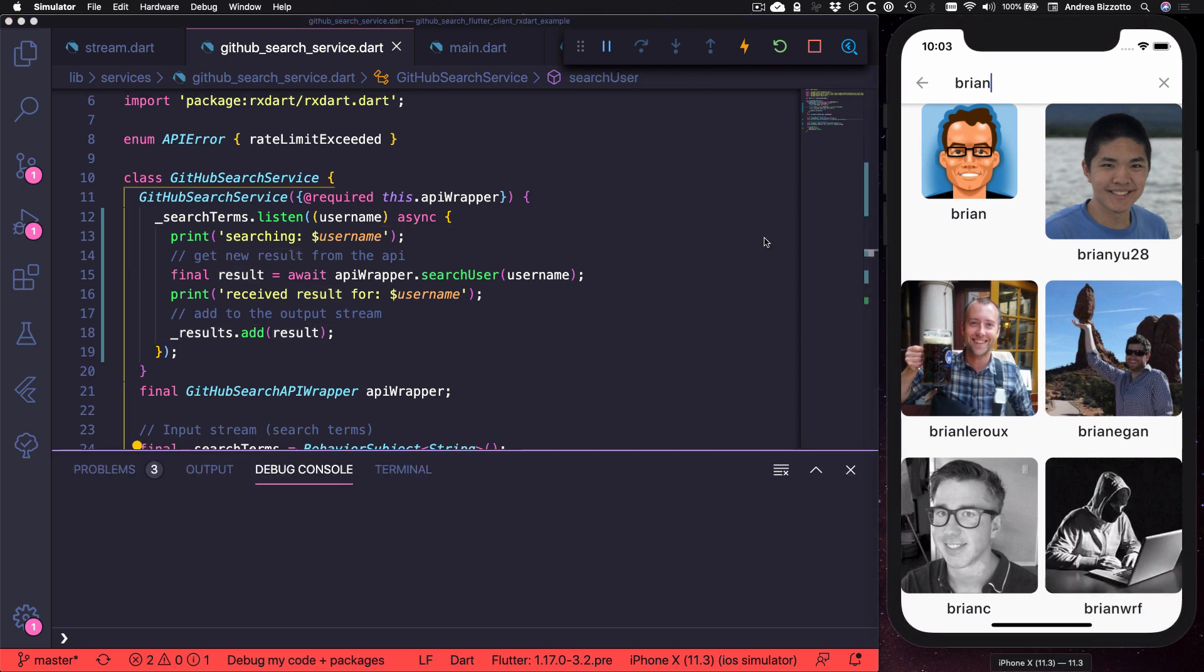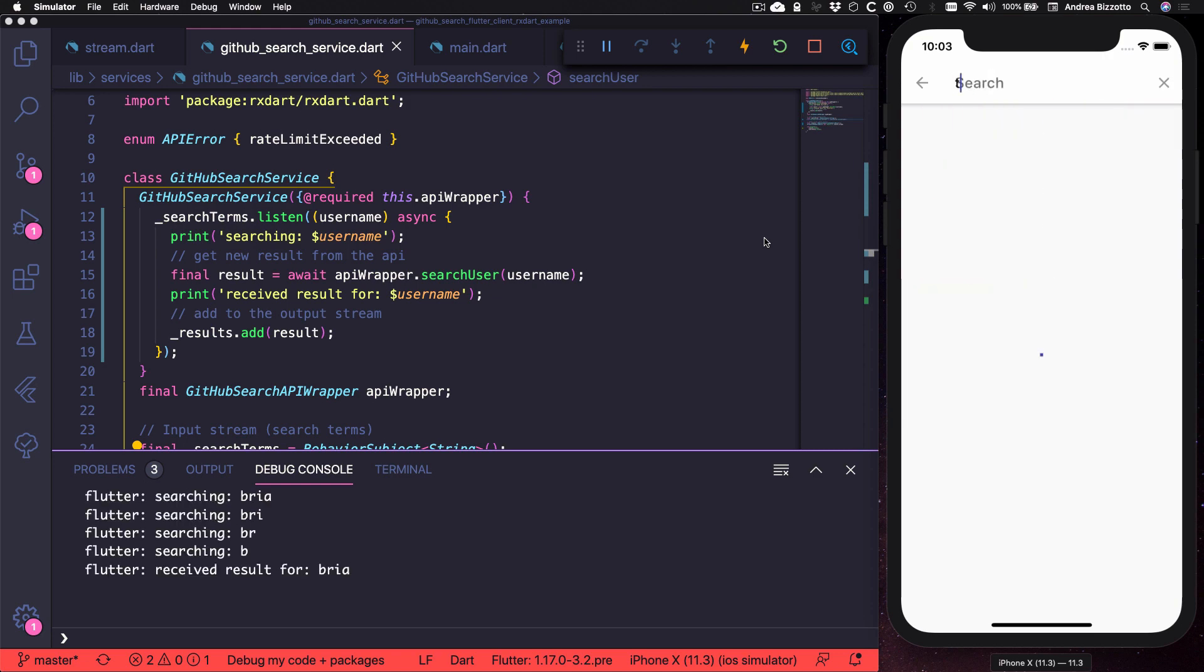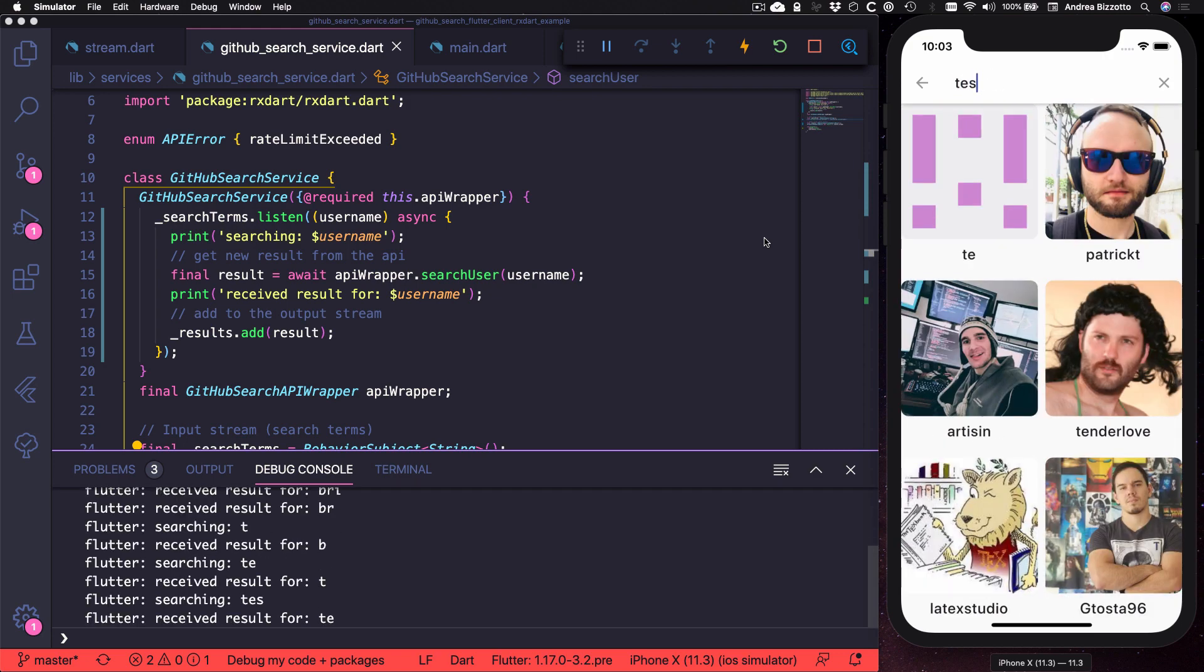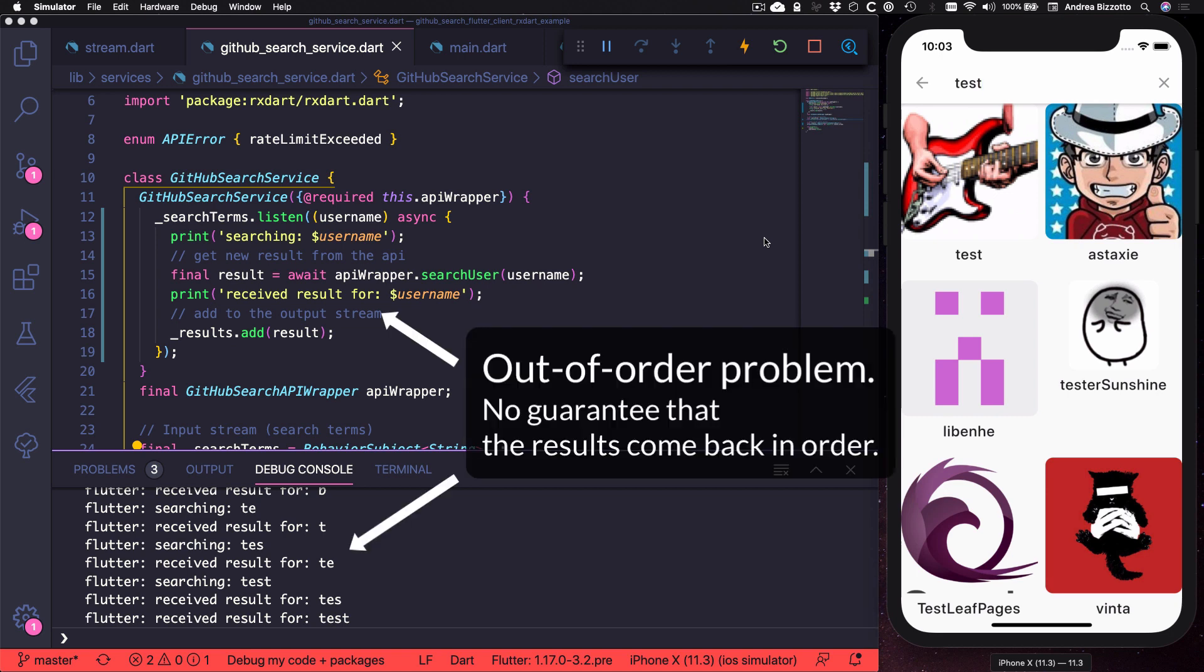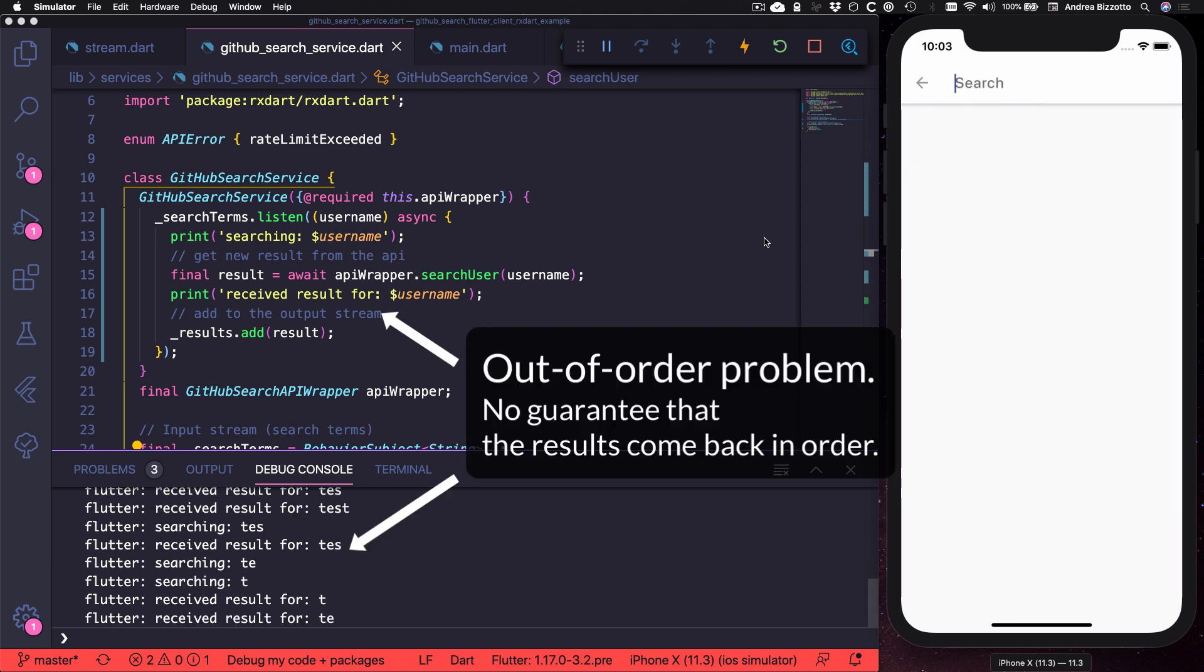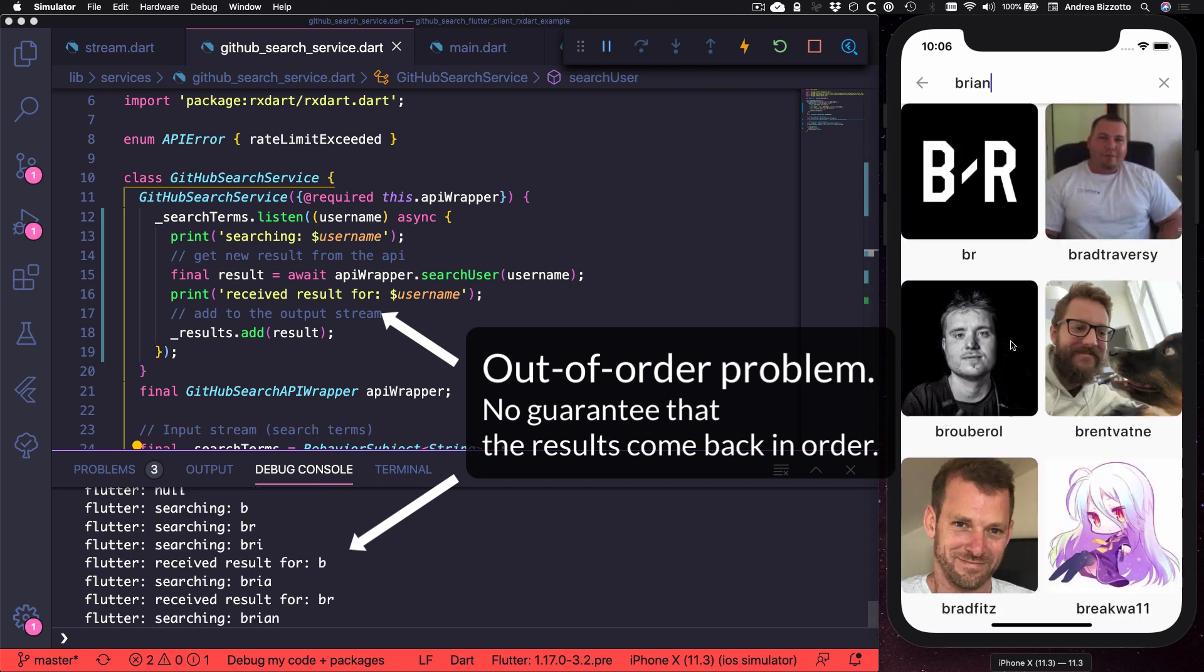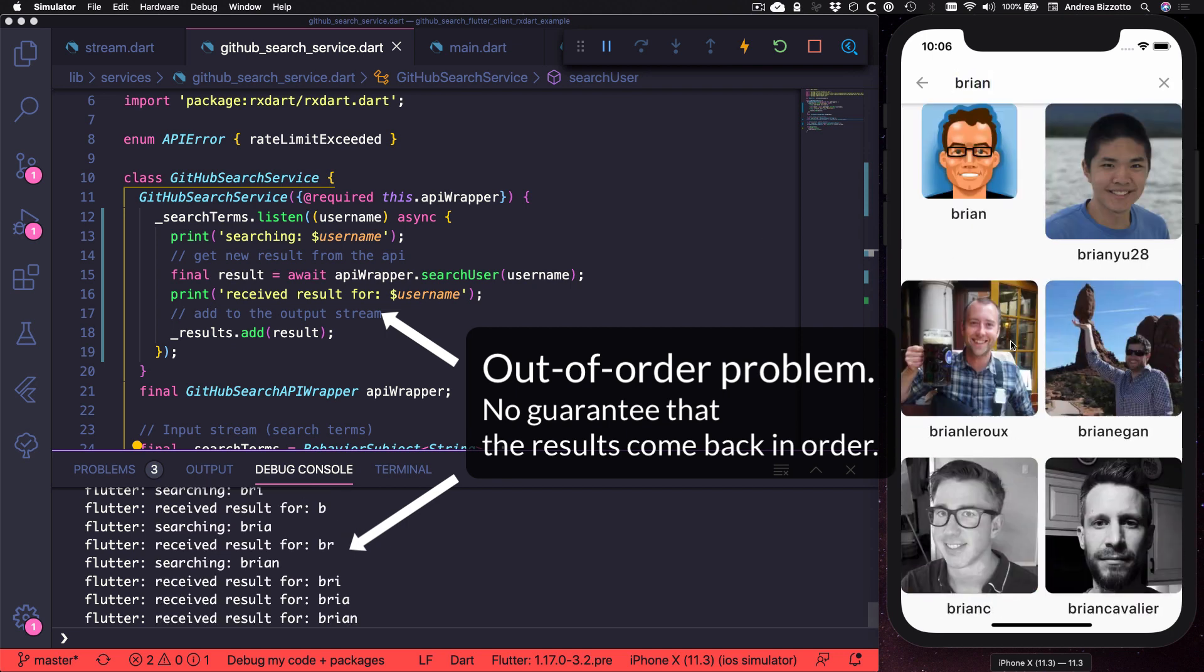And while this approach seems logical, it doesn't work very well in practice. Why? Because there is no guarantee that the results come back in the same order as the search terms. So this might look okay in my debugger, but if we have an unreliable connection, this is a problem that can lead to out of order results and a bad user experience.